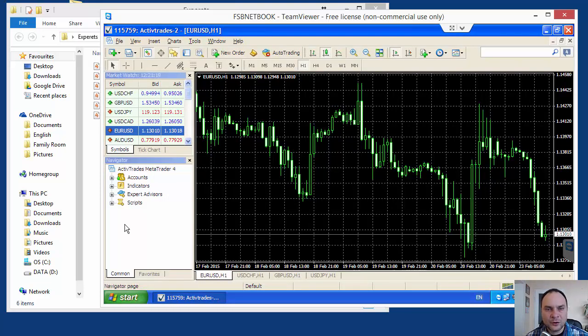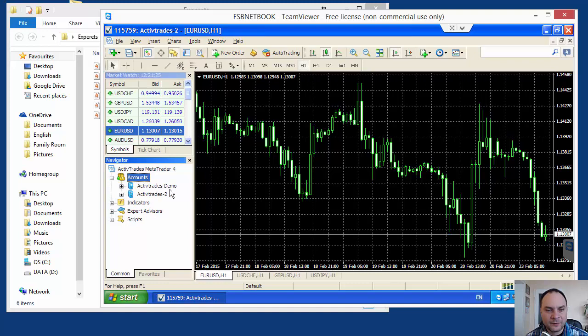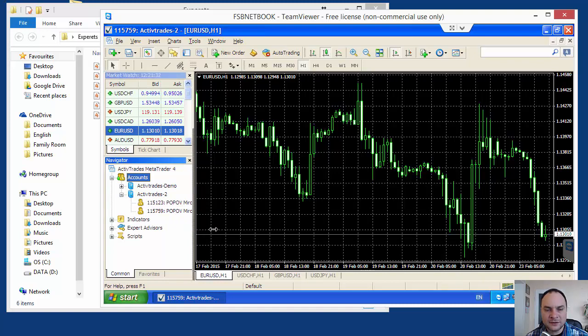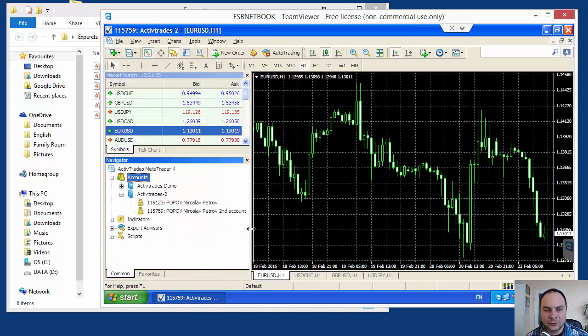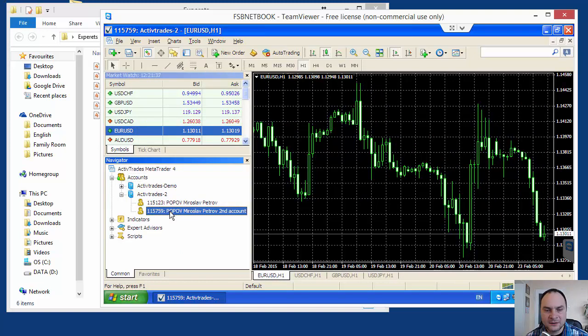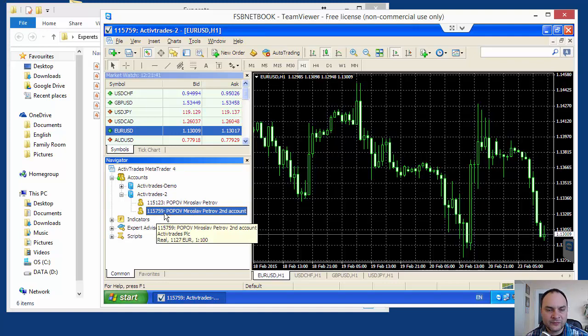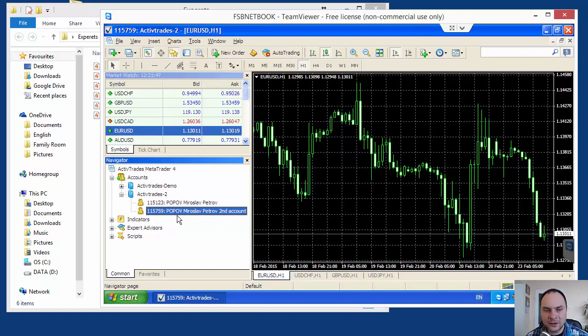This is the MetaTrader. First we have to be sure we are on the correct account. On that platform I have a demo and a real account, and actually I have two real accounts. I made a separate account for these tutorials, for these series, and this is the account. I will compare the numbers, 759. I am sure I am logged in in the correct account.